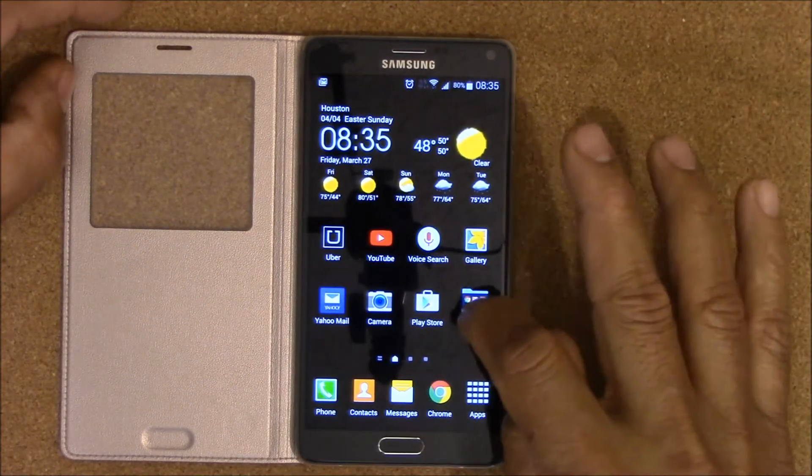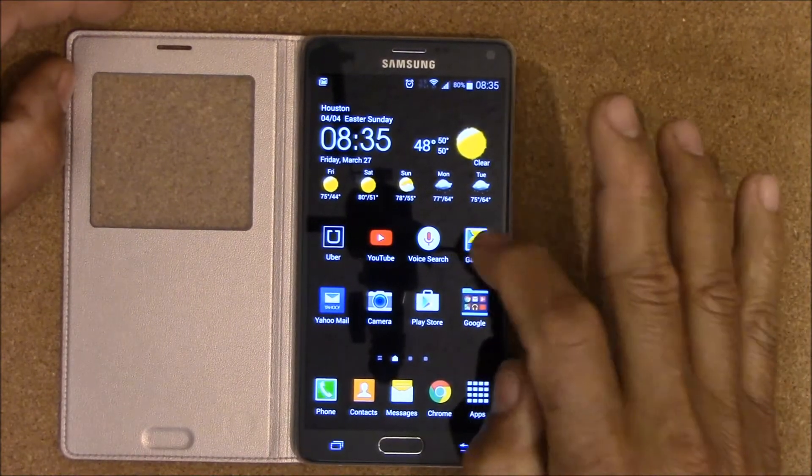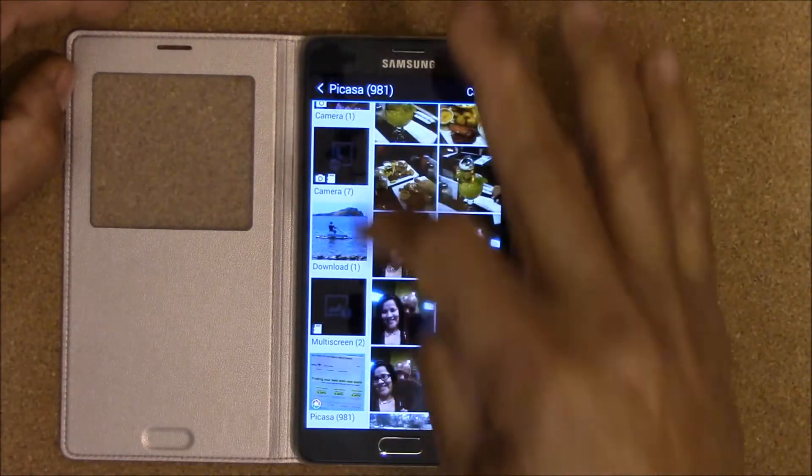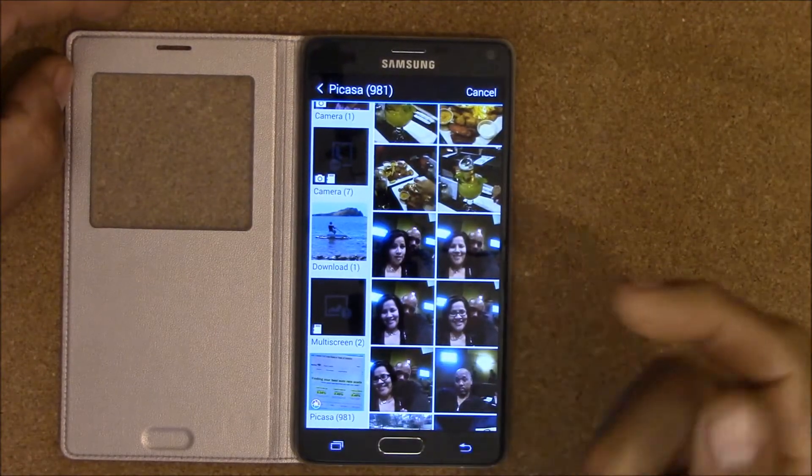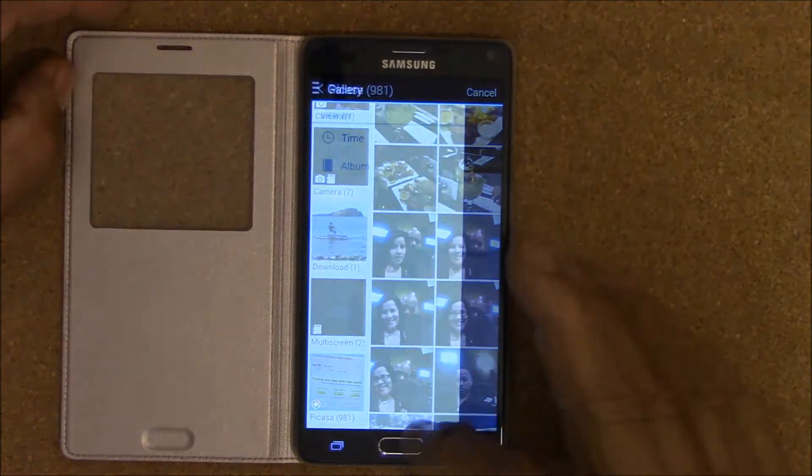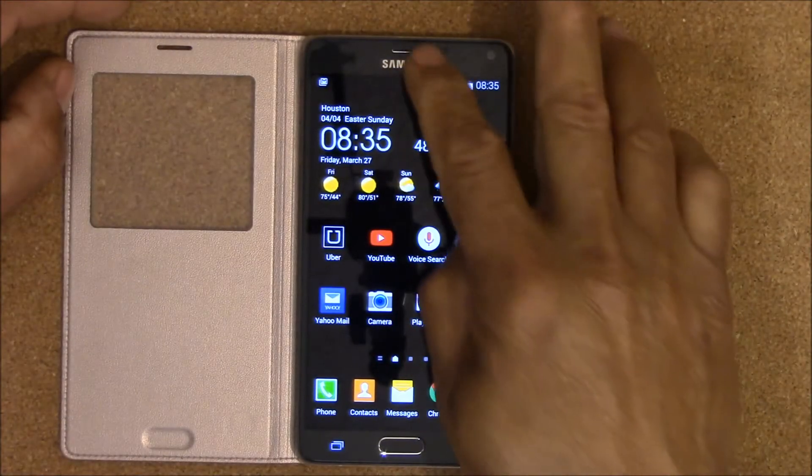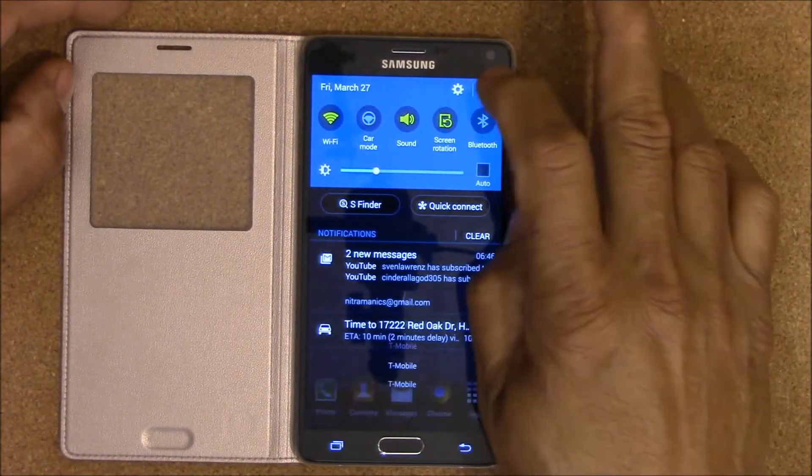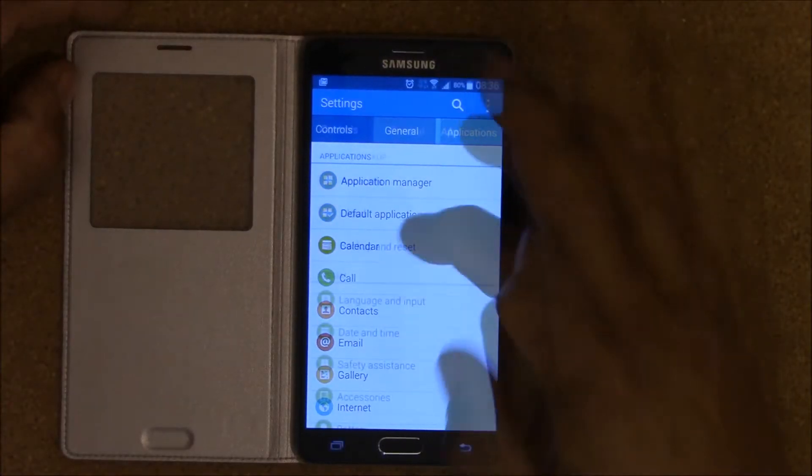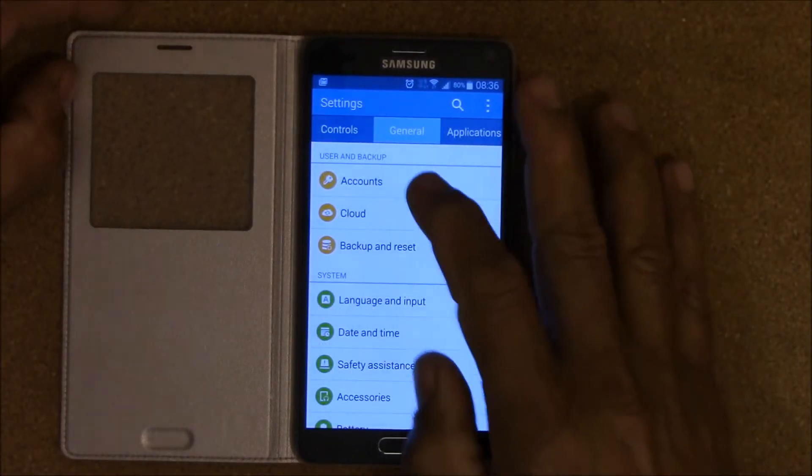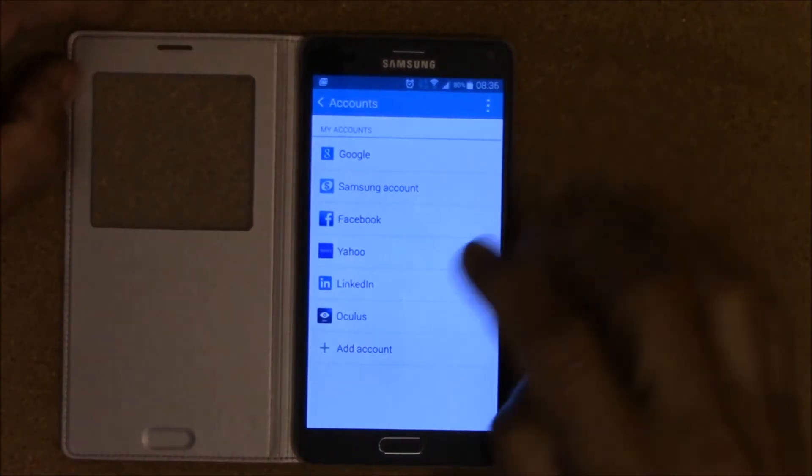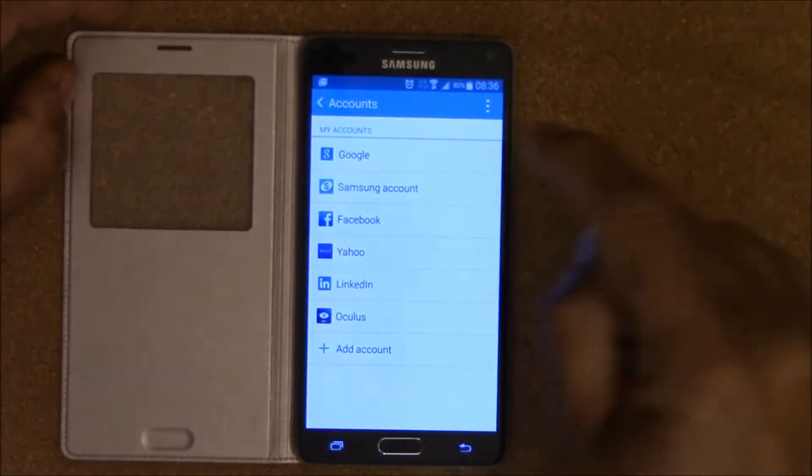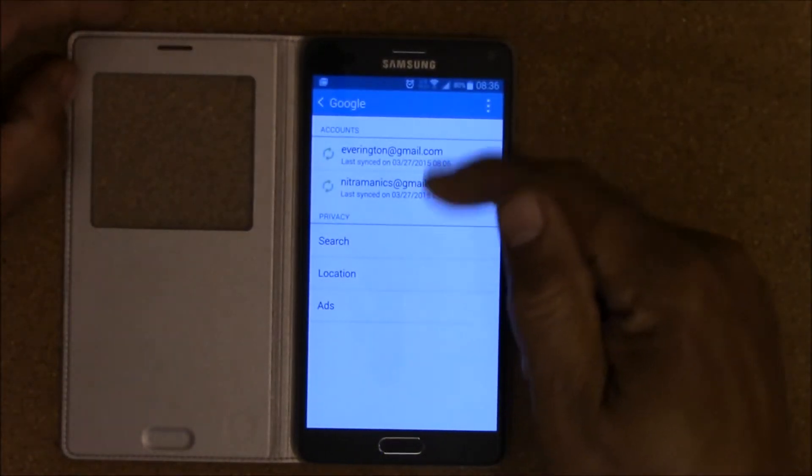First, you have Picasa with 980 something photos in there. You want to get into your accounts, so you go into Settings, General, and you go into Accounts, and then you go into your Google account.